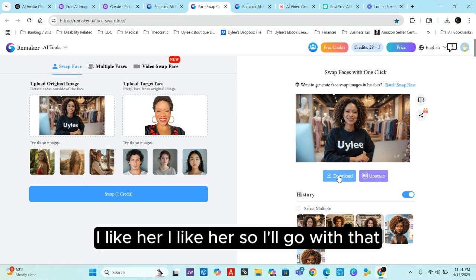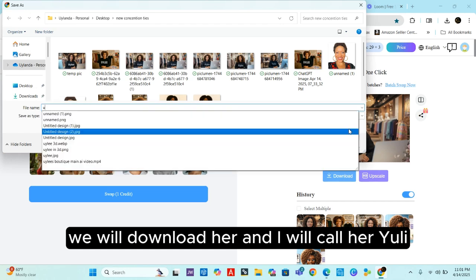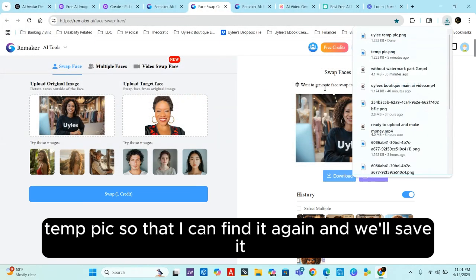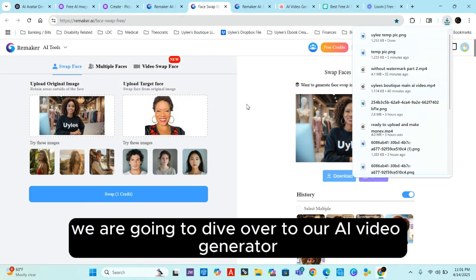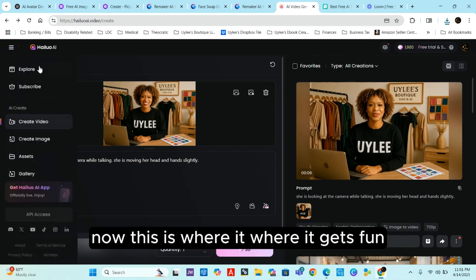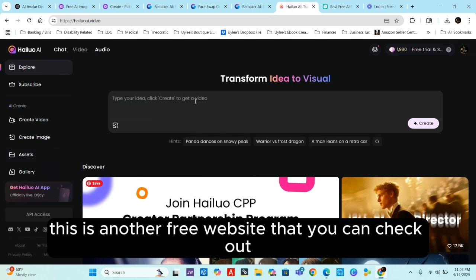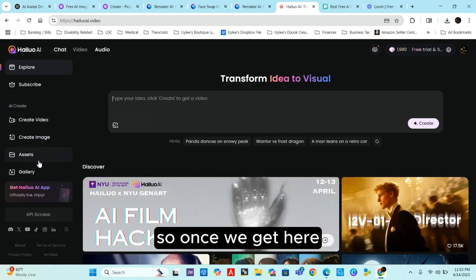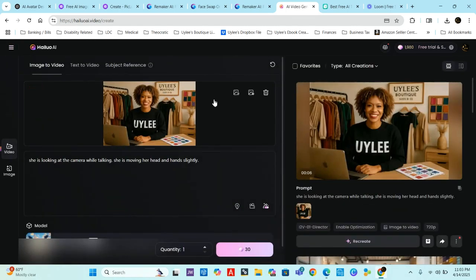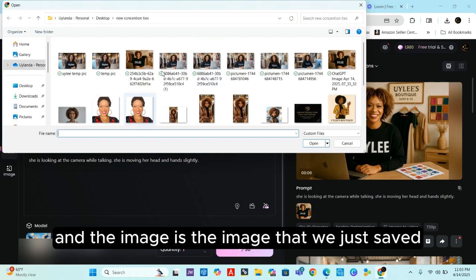I like her, so I'll download her. I'll call her 'Yuli temp pic' so I can find it again, and save. Now from here we're going to dive over to our AI video generator — this is where it gets fun. We're going to go to HeyLoo AI, another free website. Once we get there, go to 'Create Video' and upload the image we just saved.